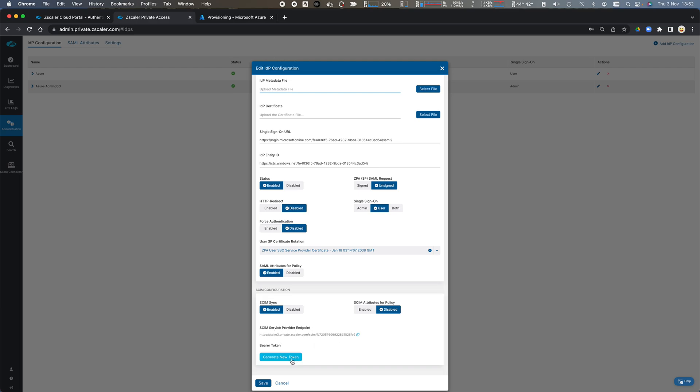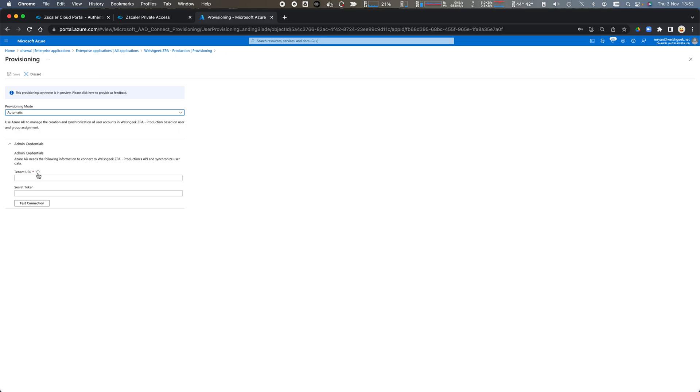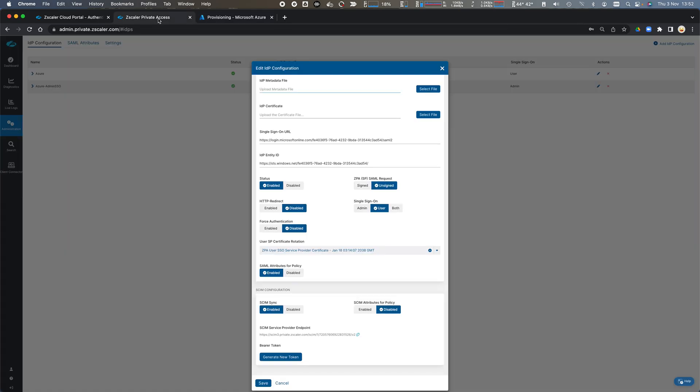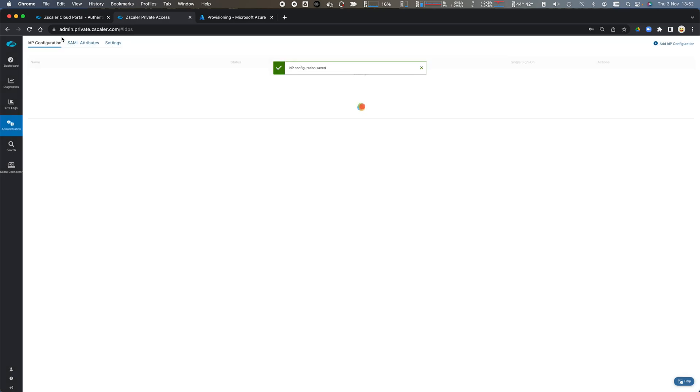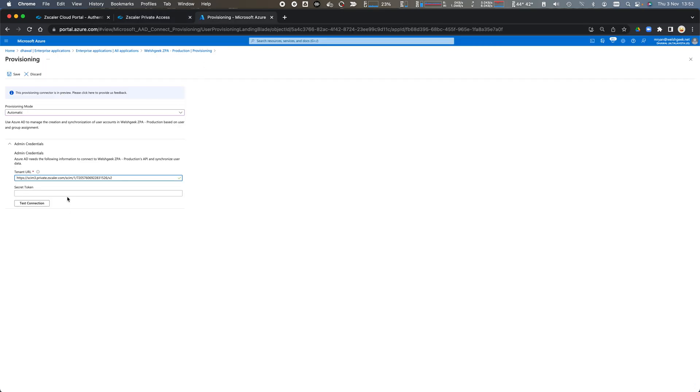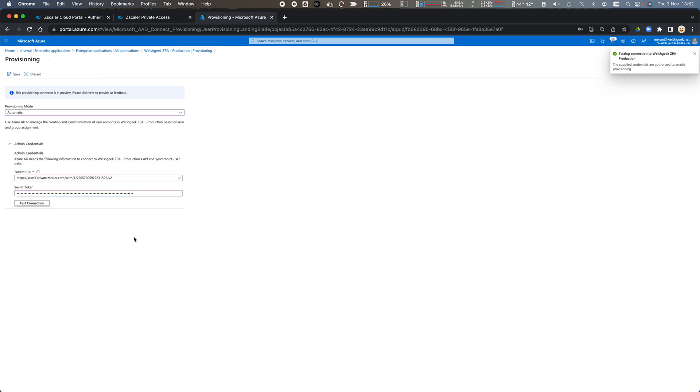Here is my endpoint which I copy and I paste to the URL and I generate a bearer token. I copy it and I click Save and I paste that in there as a secret token and I can test the connection. The supplied credentials are authorized.